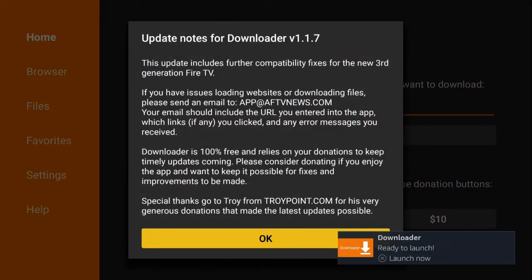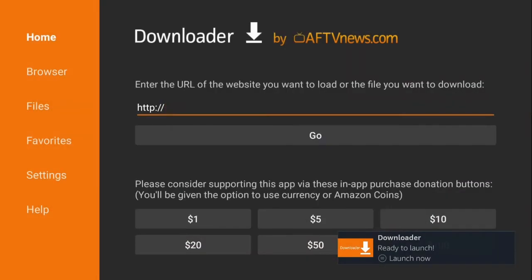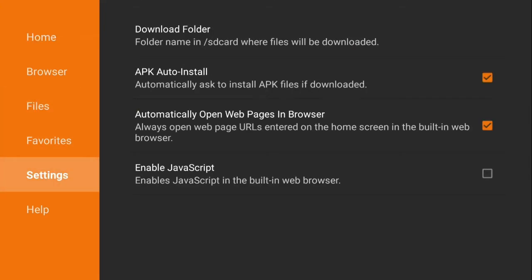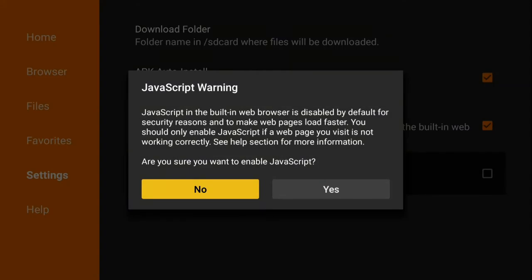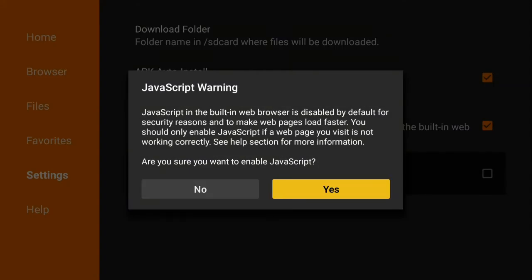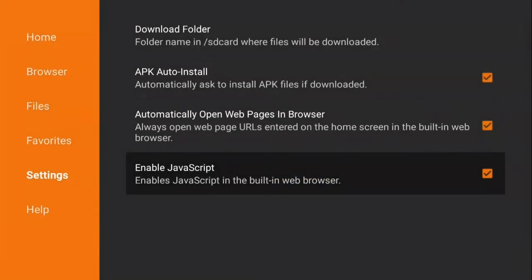Just hit OK to this and then you're going to go over to the left to settings and you want to enable JavaScript. Just go ahead and select that and you want to highlight that little checkbox. Are you sure you want to enable JavaScript? Yes.